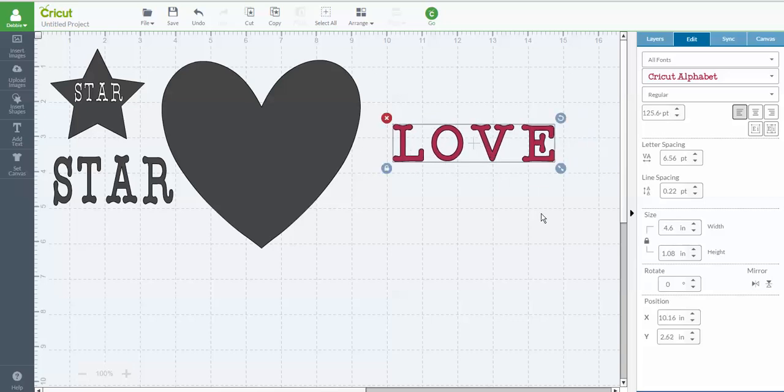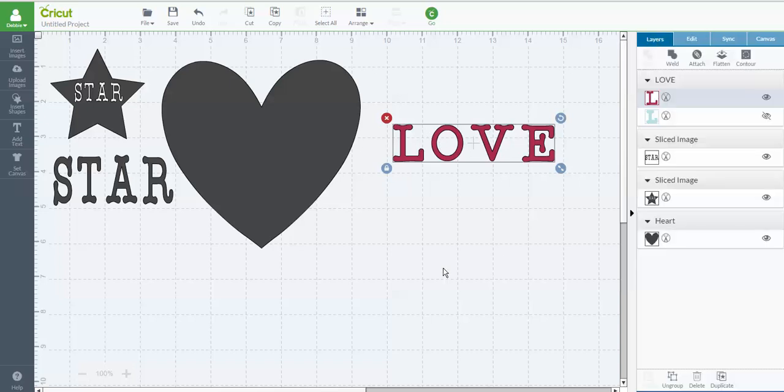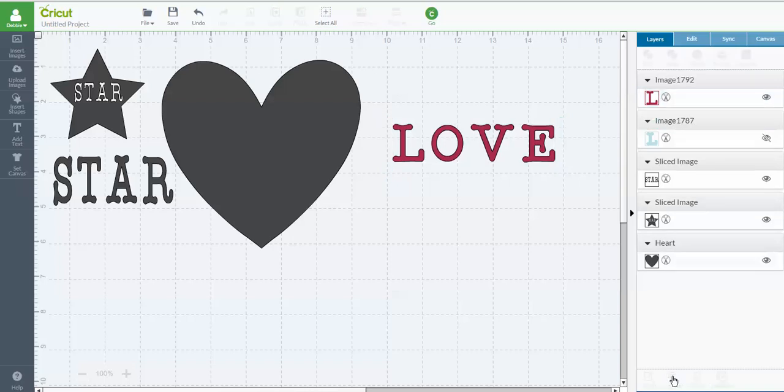when you type a word in all at once, the letters, it comes in as a grouped word. So I can go over to layers and I'm just going to ungroup the word. All right. Now my letters are individual letters. So now I can move.